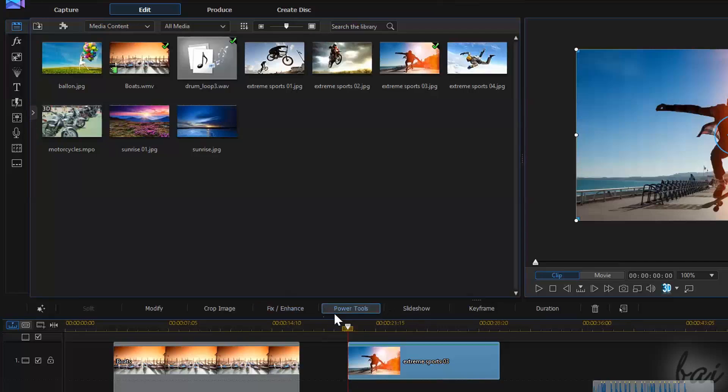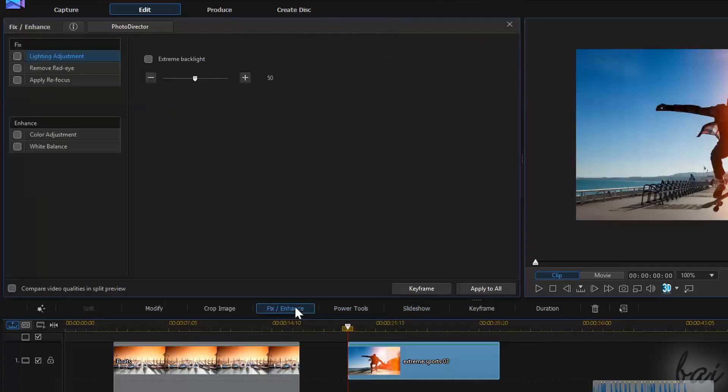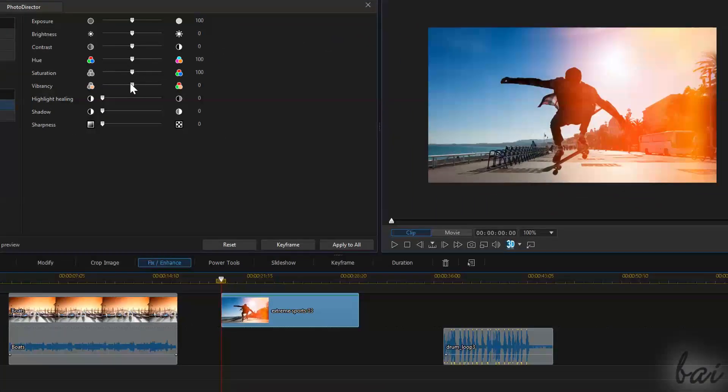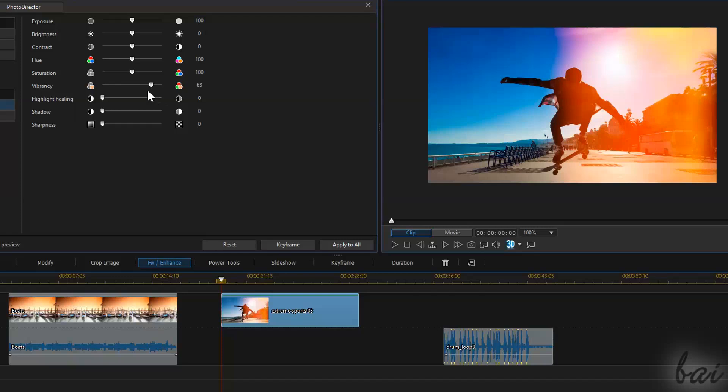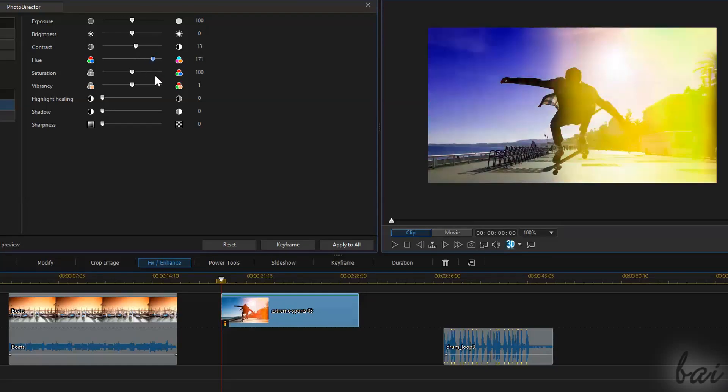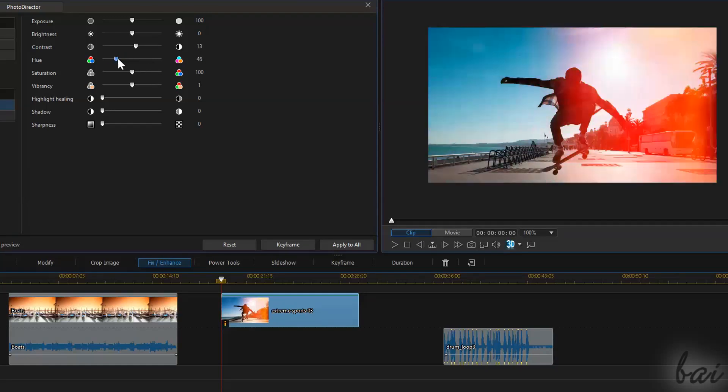We have seen in the previous video how to apply basic effects, that can rule the basic colors or the playing speed of clips. However, PowerDirector offers also advanced effects.